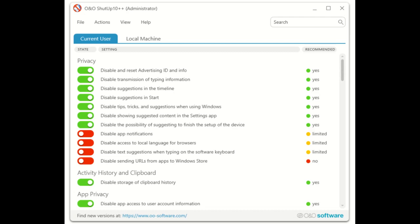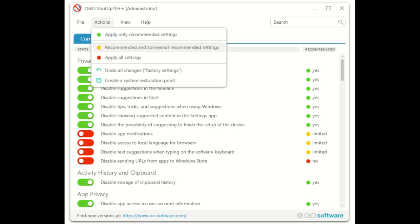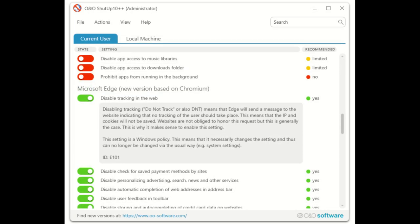Apply recommended settings. Apply somewhat recommended and recommended settings. Or apply all settings. These choices are offered in order of severity, if you like.